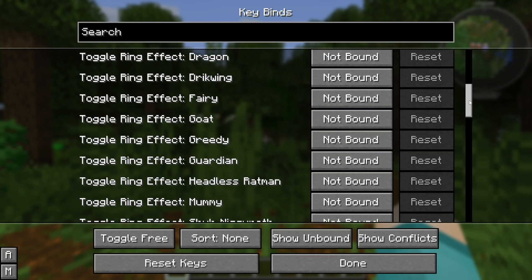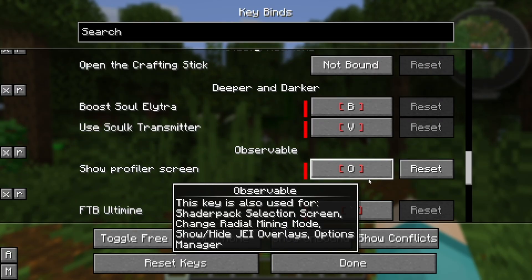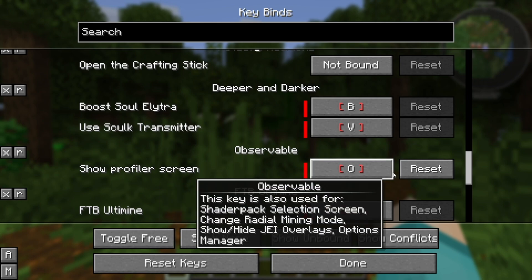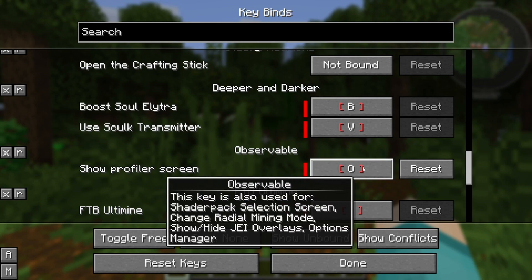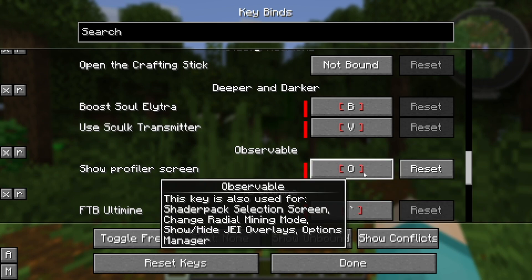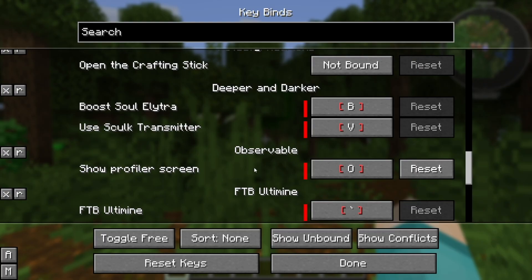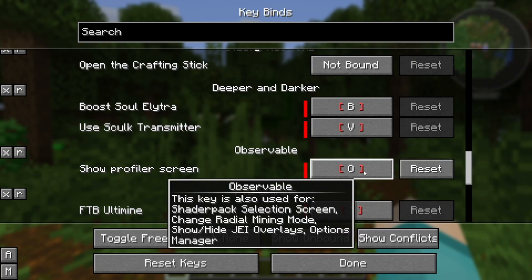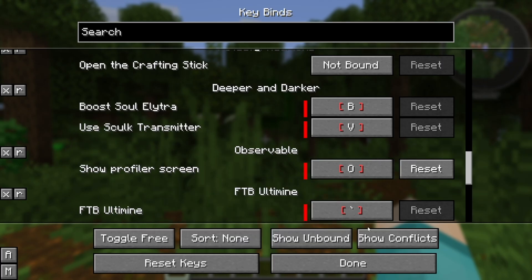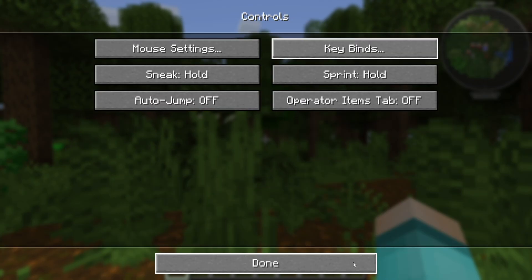Scroll down a little bit — here is the section called Observable, and it will say 'Show Profile Screen' right over here. You want to go ahead and set this keybind to whatever key on your keyboard, because we're going to be using this tool to actually stop the lag. Once you've set the keybind — I set mine to O, but you can set it to whatever key you want.